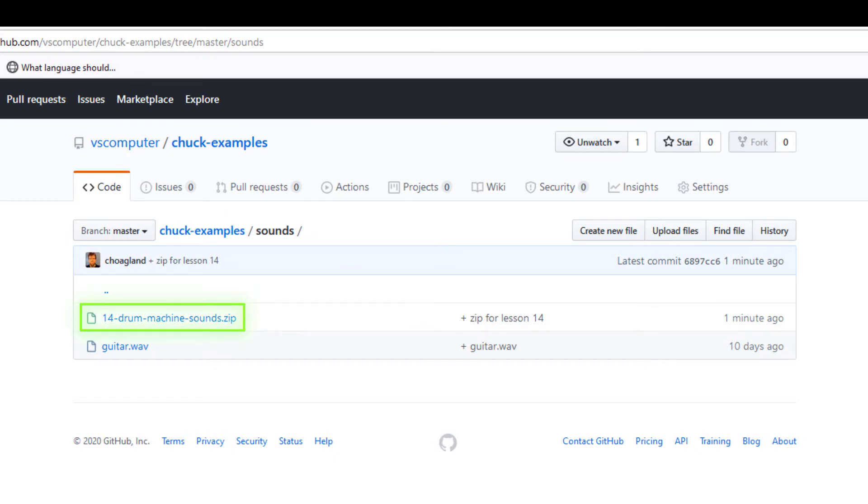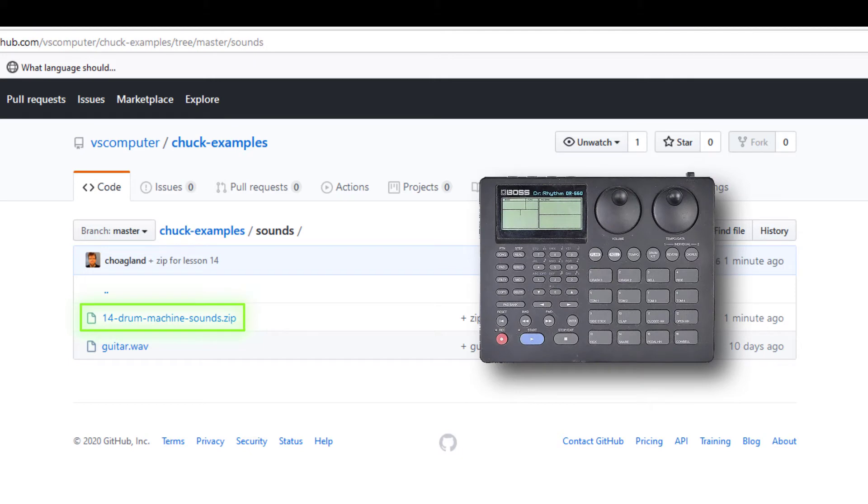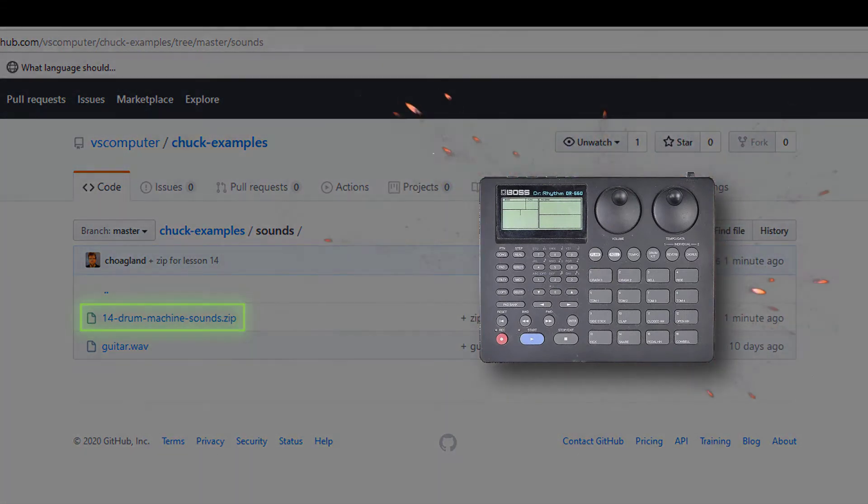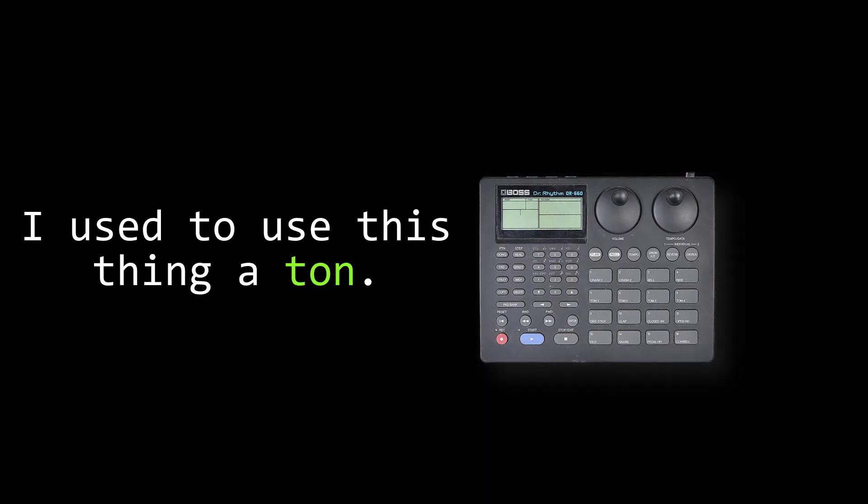I recorded these from a Boss DR660 that I bought 20 years ago for, if I recall correctly, $50. In 2020 dollars, that would have been about 75 bucks, which is an incredible value considering how much I use it over the years.